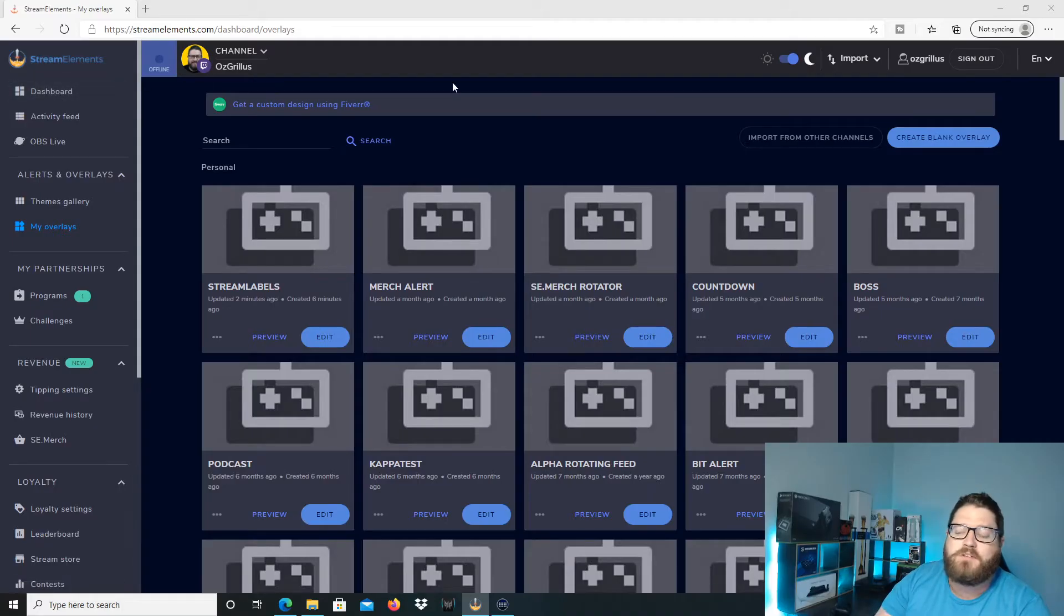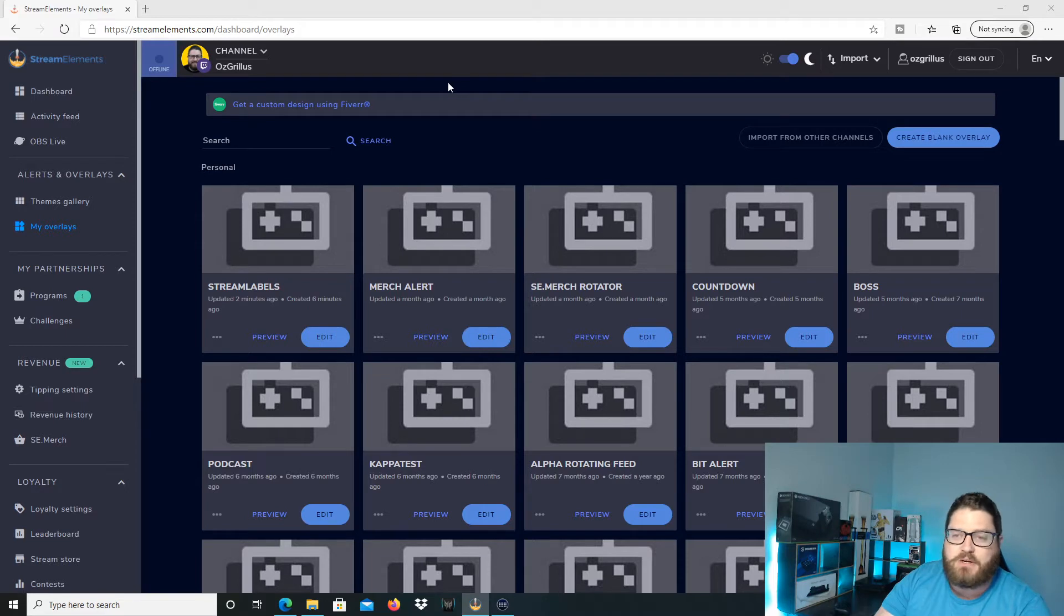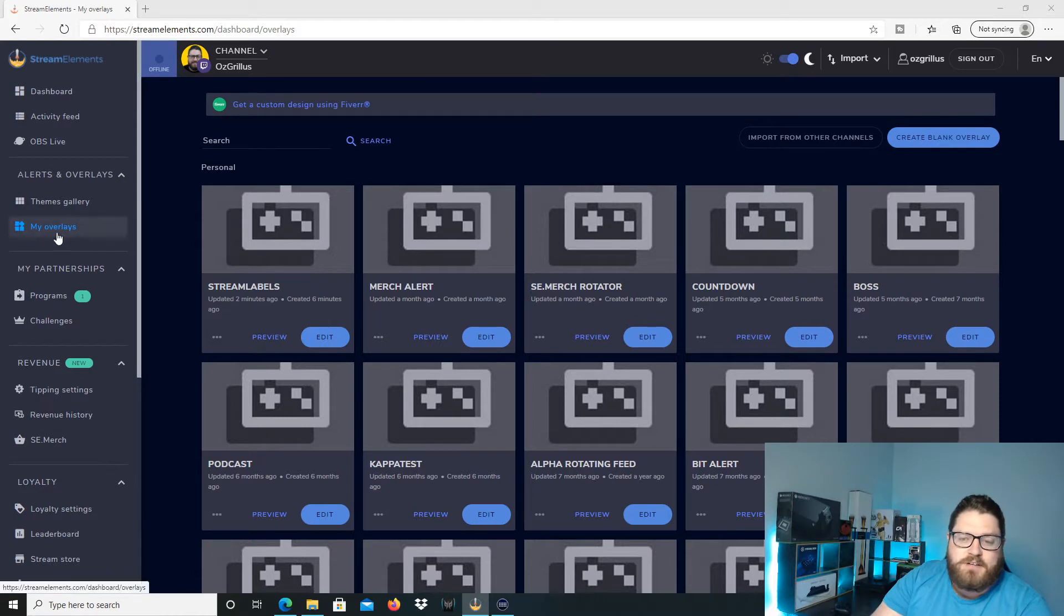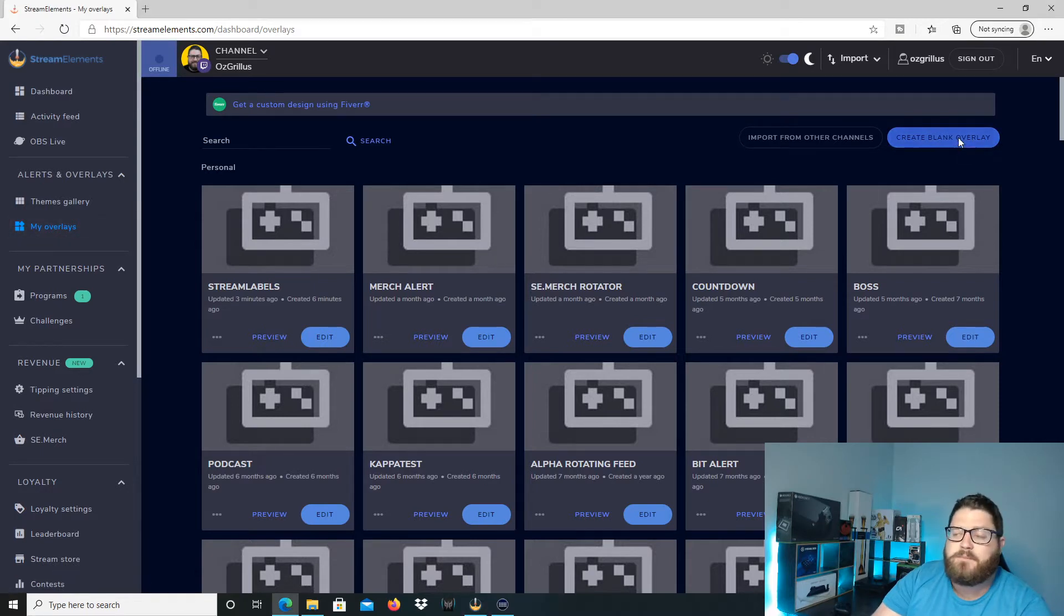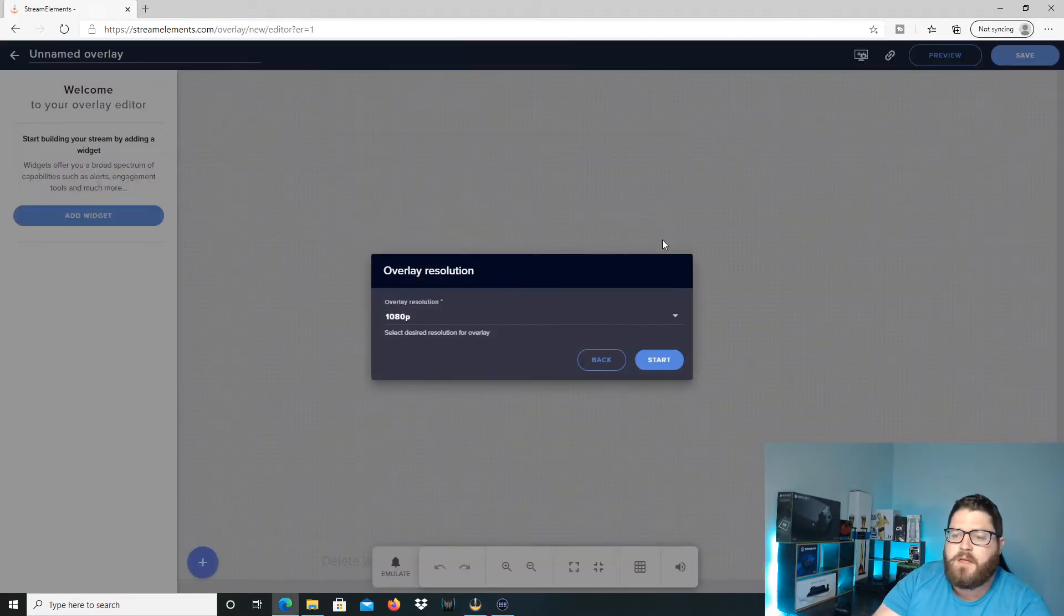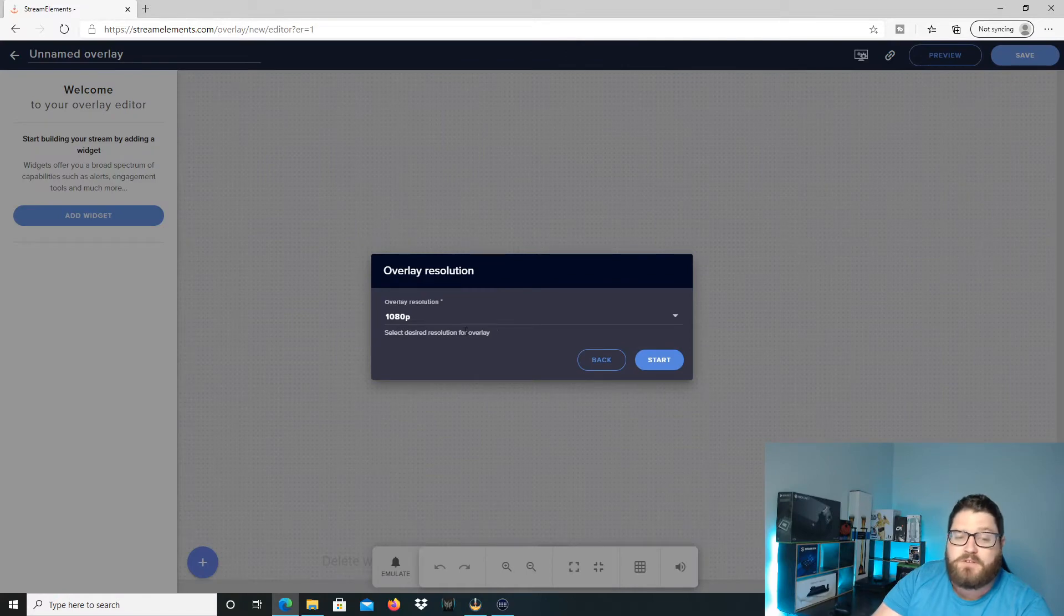Alright, so first up, what you want to do is go to streamelements.com, log in into your channel and then we're going to go to my overlays here. You're going to go to create blank overlay and we're going to want to do 1080p which is what your stream will be.